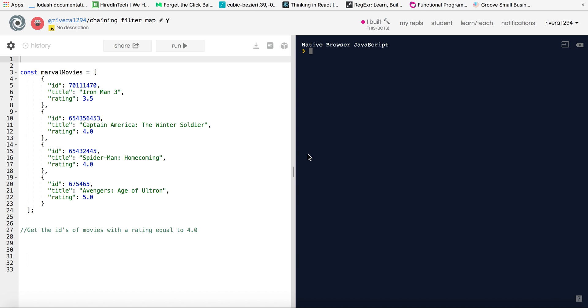Hey guys, Jason here. So today I want to show you how to use the filter and map method together. We're going to be chaining the methods and what I have here is a collection of data, Marvel movie data, just some sample data I created.